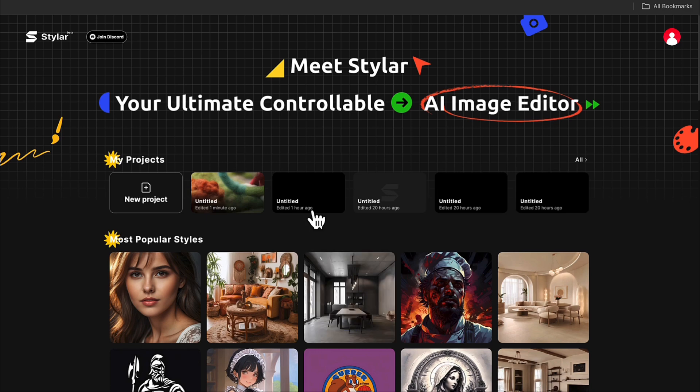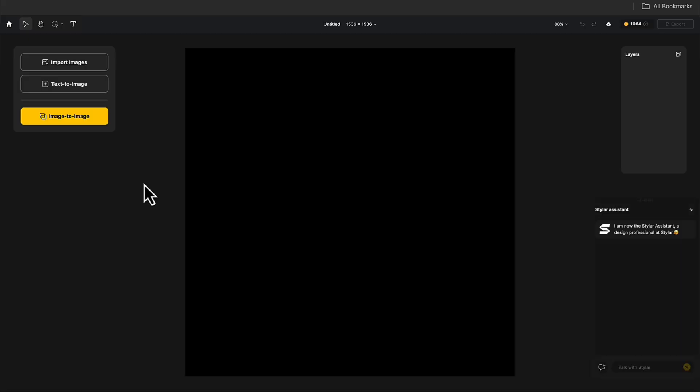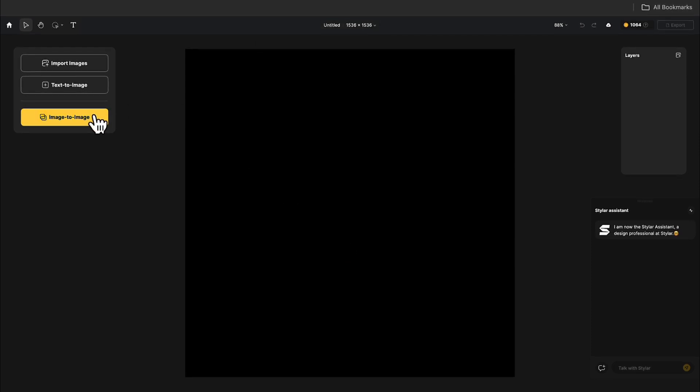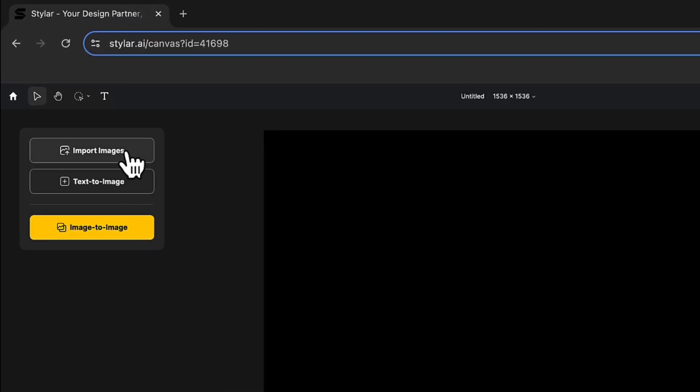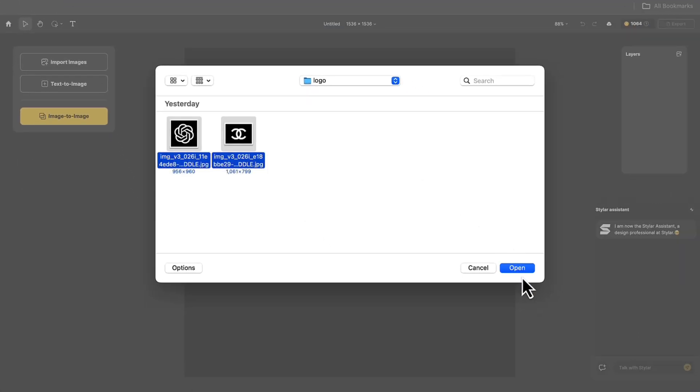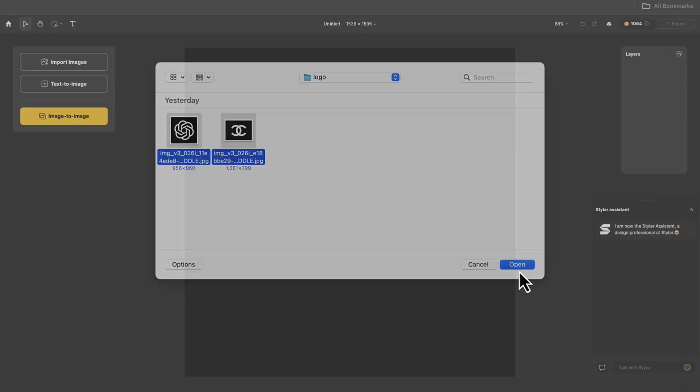Now that you're logged into the homepage, click on New Project. At the top, you can choose the canvas size you want. Here you can click Import Images, select all the images, and click Open.